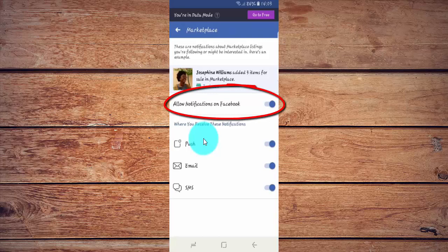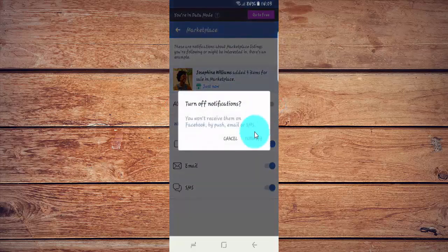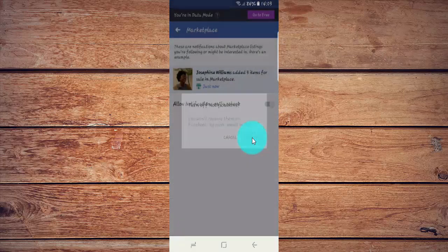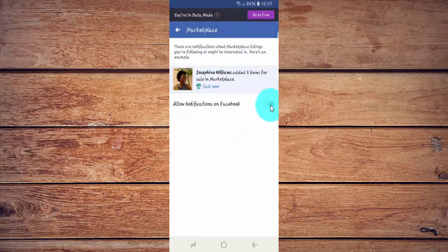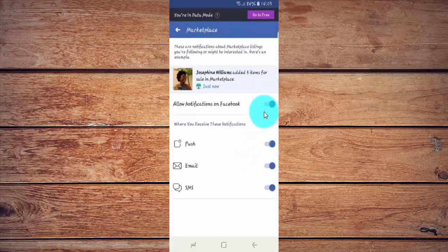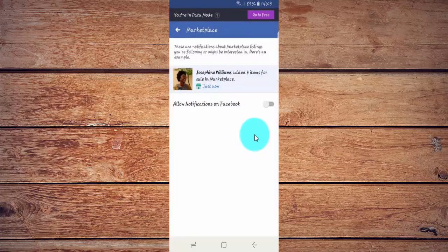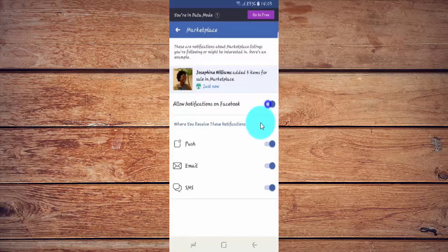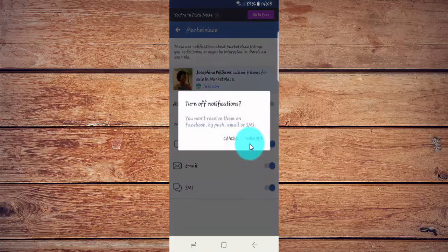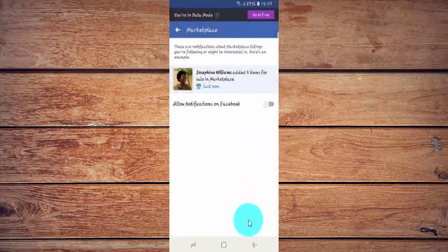Tap the Allow Notifications on FASABOOT switch until it turns blue to turn on, or tap until it turns grey to turn off. Thanks for watching. Have a nice day.